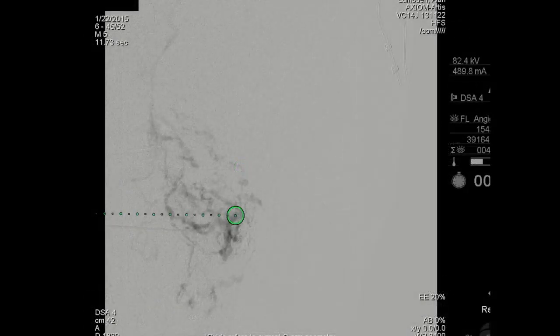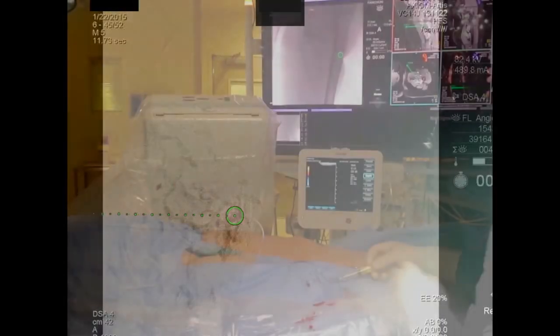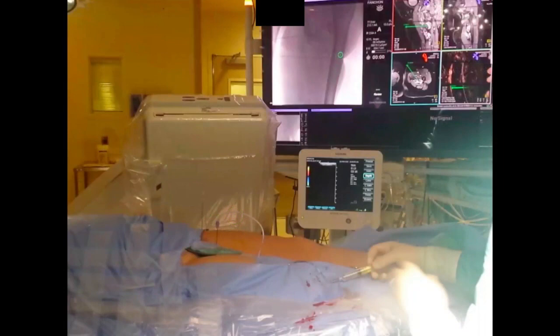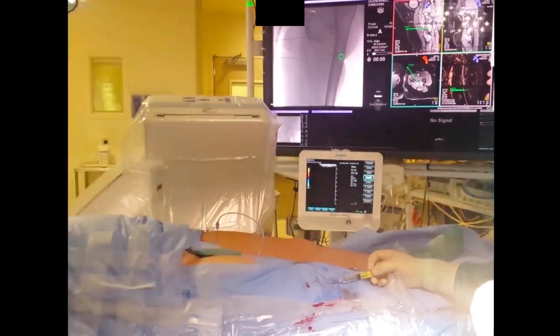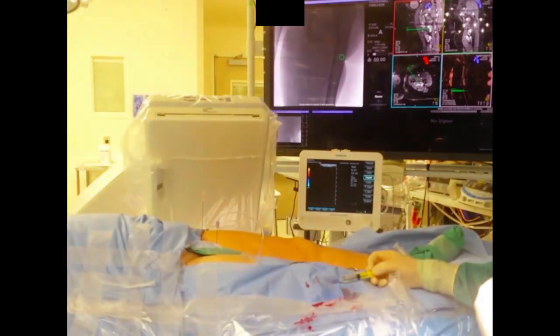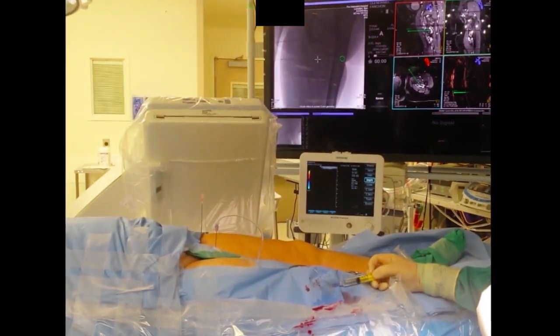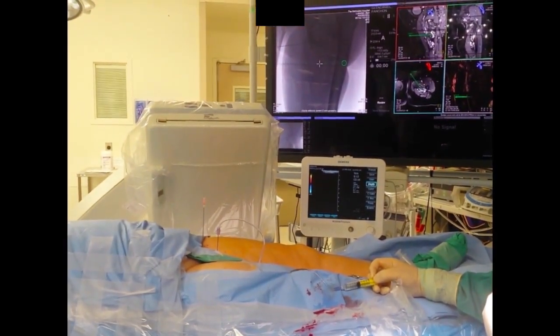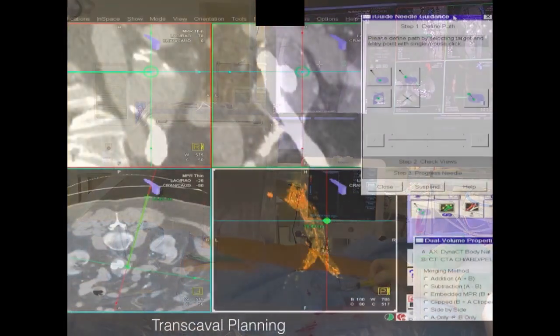This is an example of how this has been used in the thigh — a venous malformation deep in the thigh. So we can use it not only for translombar embolization, but also in the thigh to access things which are really not otherwise visible using ultrasound. You can see the calculation and the path in the background, and then we can inject directly.